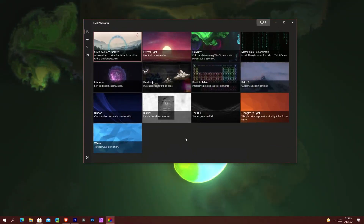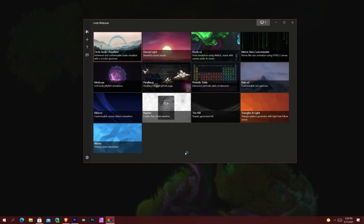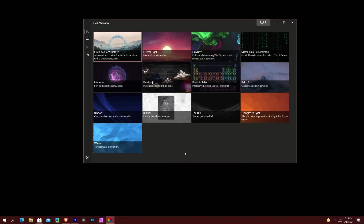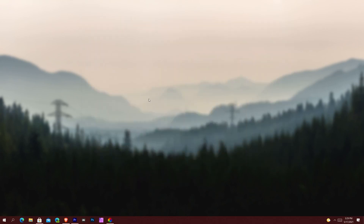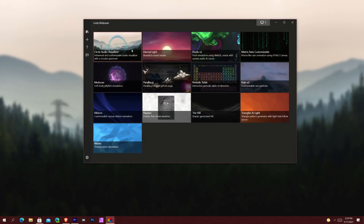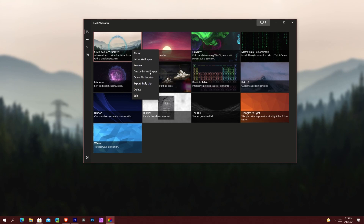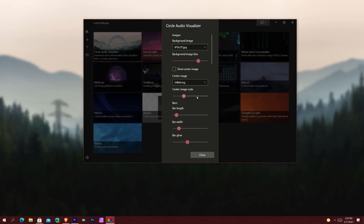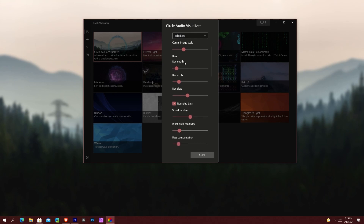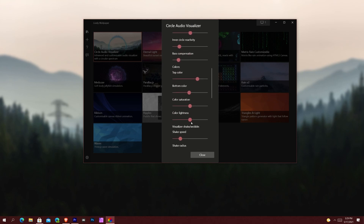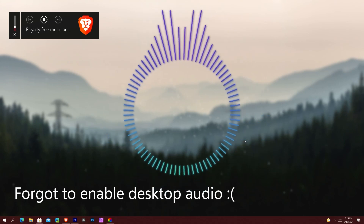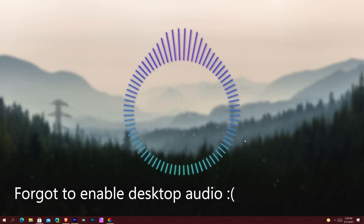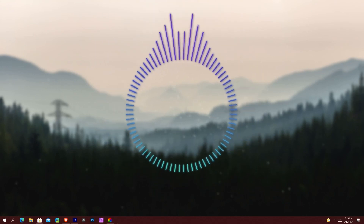Let me show you another wallpaper called Circle Audio Visualizer. It basically gives you an audio visualizer like you see on different websites, and of course it reacts to music and sound from your computer. If you right-click it and hit 'Customize Wallpaper,' it allows you to tweak elements of the wallpaper — the wobble of the visualizer and everything. I'll minimize and hit play.